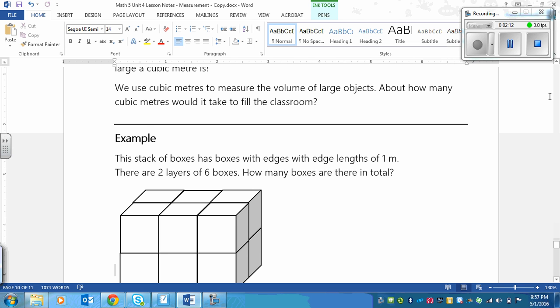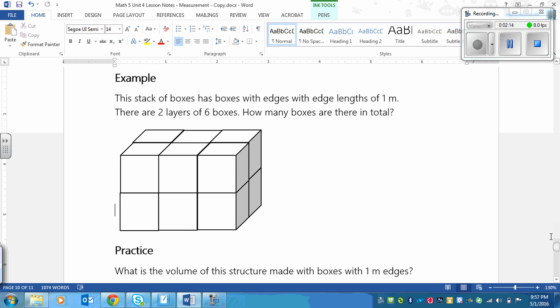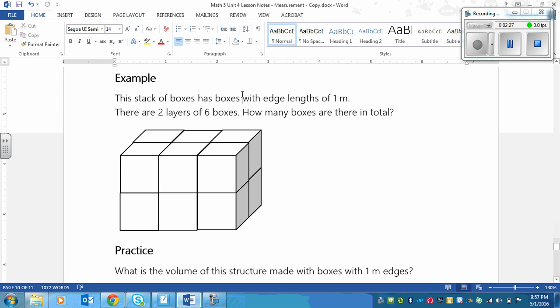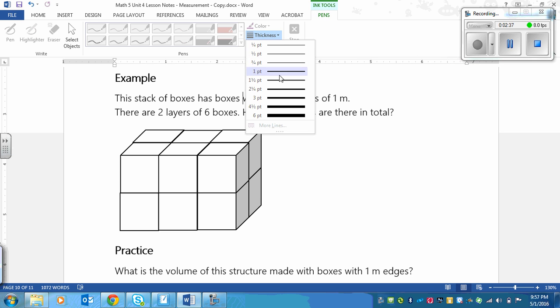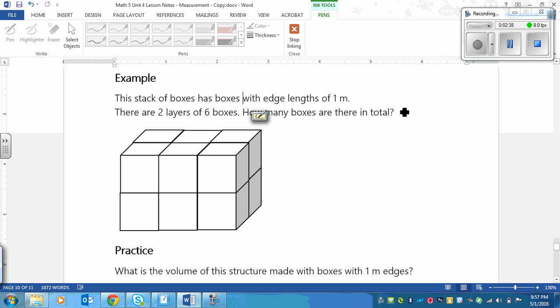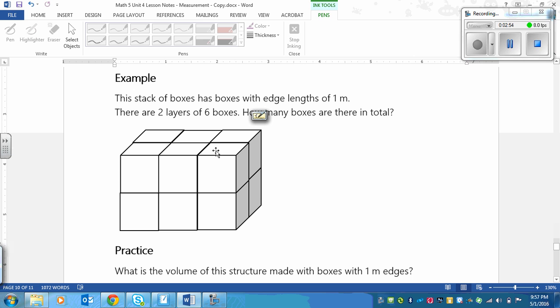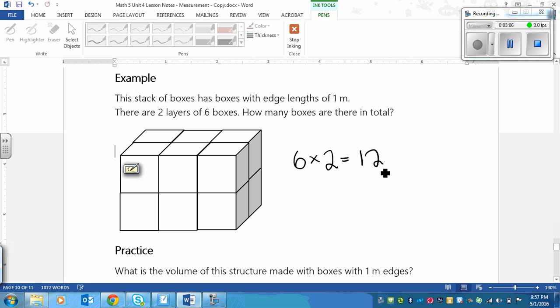So the example says this stack of boxes has boxes with edge lengths of 1 meter. There are 2 layers of 6 boxes. How many boxes are there in total? We figured that out just like in centimeters. Count the top layer because we can see the top of all the boxes: 1, 2, 3, 4, 5, 6 on one layer, and then we have a second layer. So 6 in one layer times the two layers, I would get 12 meters cubed. And there's my answer. It's pretty simple.